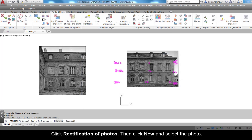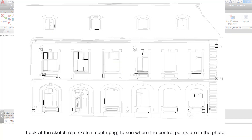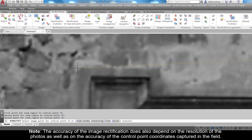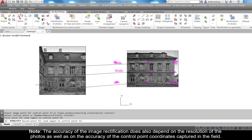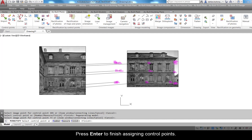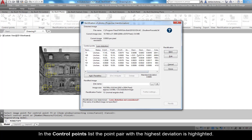Repeat the process for the second photo. Click Rectification of Photos, then click New and select the photo. Click Add Redefine to assign the control points to the image. Look at the sketch CP_sketch_south.png to see where the control points are in the photo. Note: the accuracy of the image rectification also depends on the resolution of the photos as well as on the accuracy of the control point coordinates captured in the field.